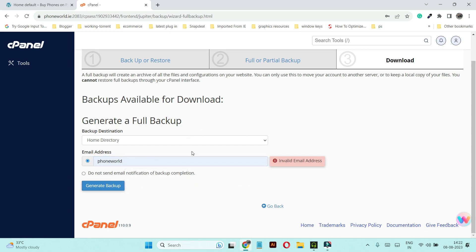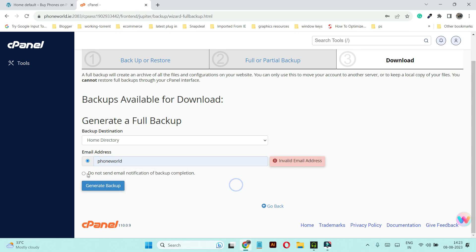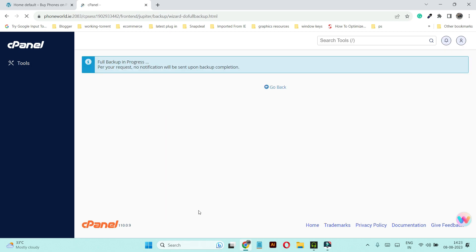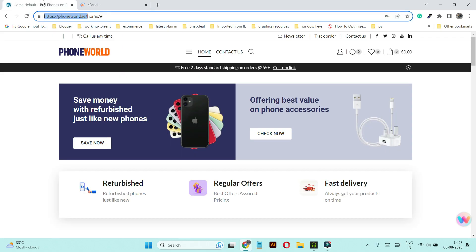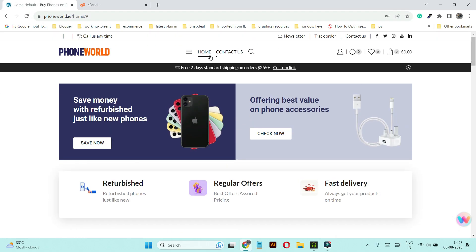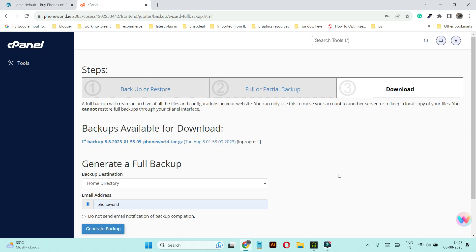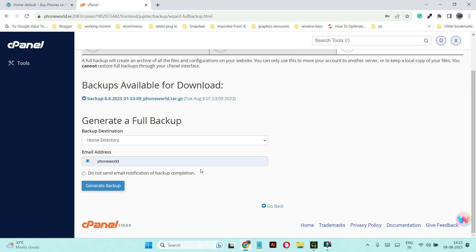On this screen you have to enter an email address, because this backup will take some time and you will be notified on that email address once the backup is completed. Then you can log back into cPanel and download your backup. For now I'm going to select 'Do not send email notification of backup completion'. Click on Generate Backup. You can see it is in progress — it won't take much time since this is a small demo website, but for a big website it may take some time.